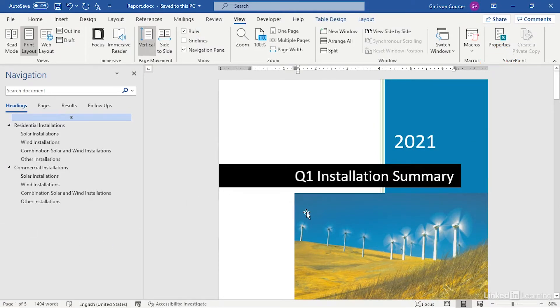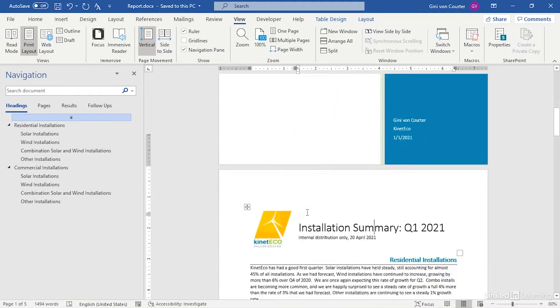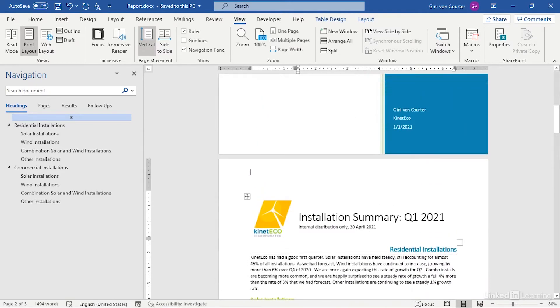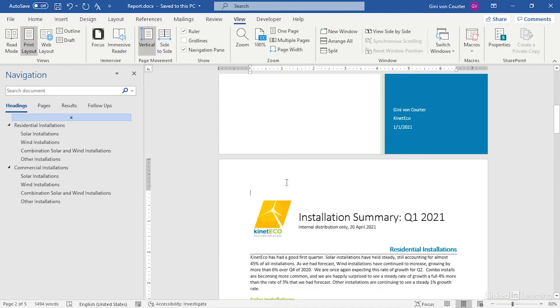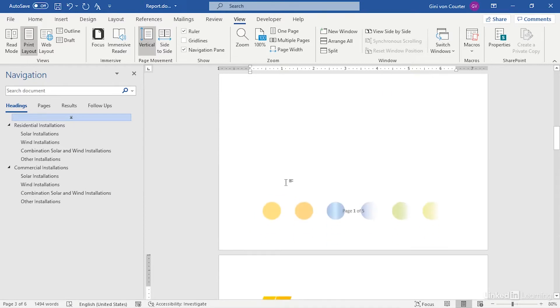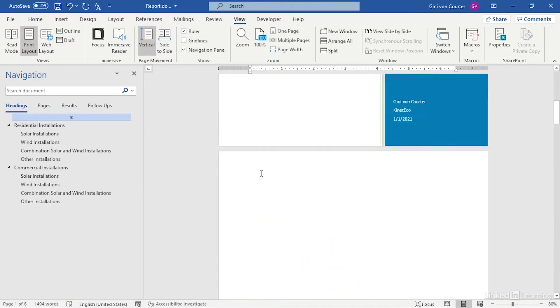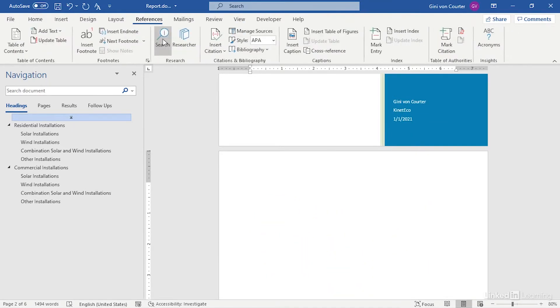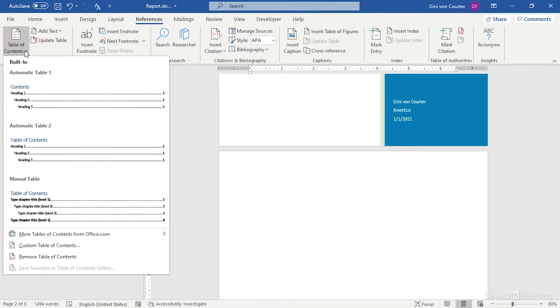I've added a cover page to our document and now I want to insert a blank page for a table of contents. So Control-Enter will get me a blank page, and I'm going to go to References, Table of Contents, and I really have several choices.